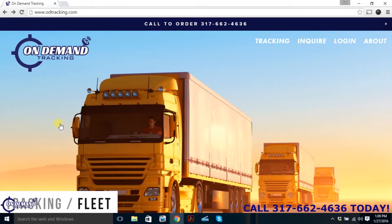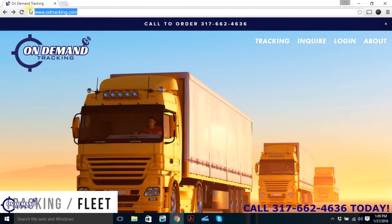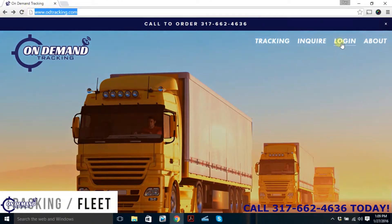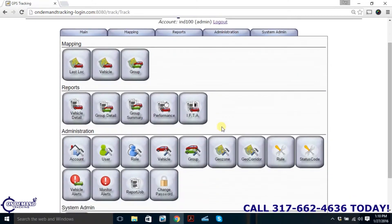This is On-Demand Tracking and today we're going to be doing a short demonstration to show you just how easy it is to use our software. Starting off, you're going to want to go to www.odtracking.com. From our home screen, mouse over to the right and hit the login button. That's going to bring you to our server login. Once you log in, you'll start at our home screen, which has tiles of shortcuts to the more common features you're going to want to use.